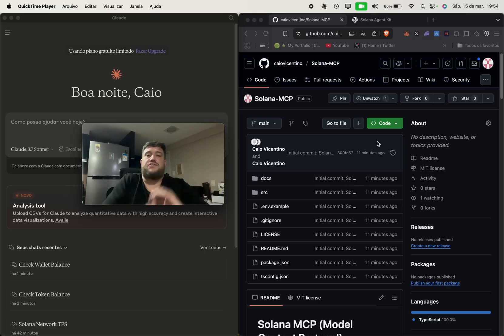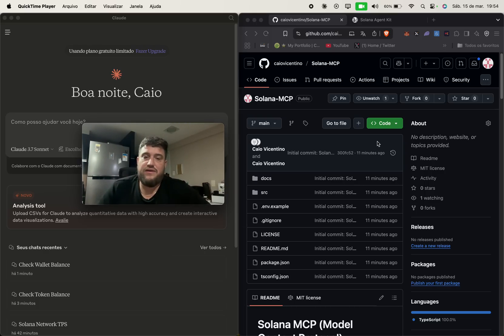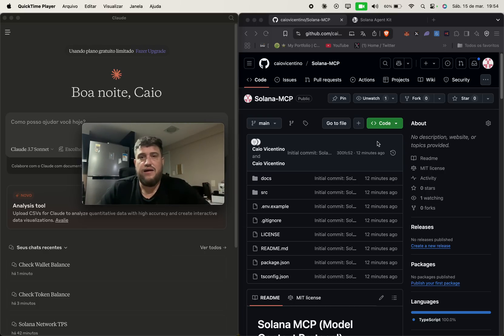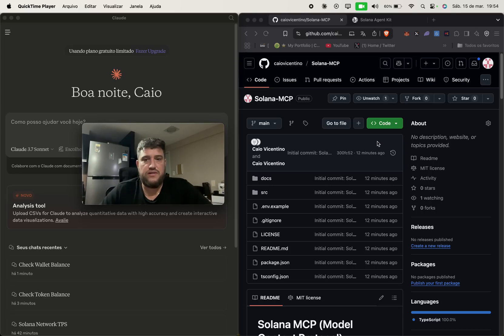Hello everyone, my name is Caio Vicentino. I am working here on MCP server for Solana and it's open source.